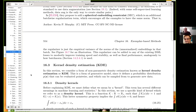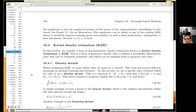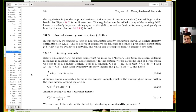The last section covers kernel density estimation — the third main topic of this chapter. This is a form of generative model since it defines a probability distribution p(x) that you can sample from.